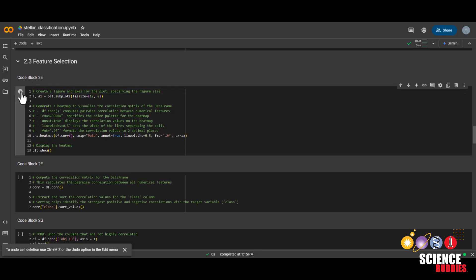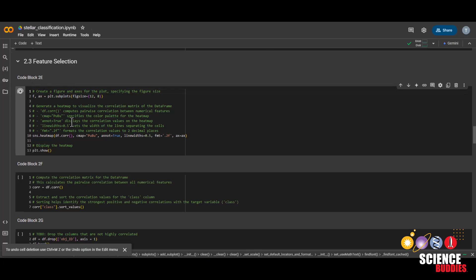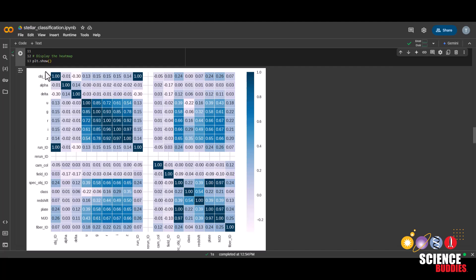Now, if we run this code block, this will display a heat map of the different columns. Here, we can see which columns are the most highly correlated with each other. A value closer to one means they are very correlated with each other. A value closer to negative one means they are negatively correlated with each other. And a value closer to zero means that they are not very closely correlated. We can see here that there is a dark diagonal line of all ones, and that is because each column is correlated to itself.